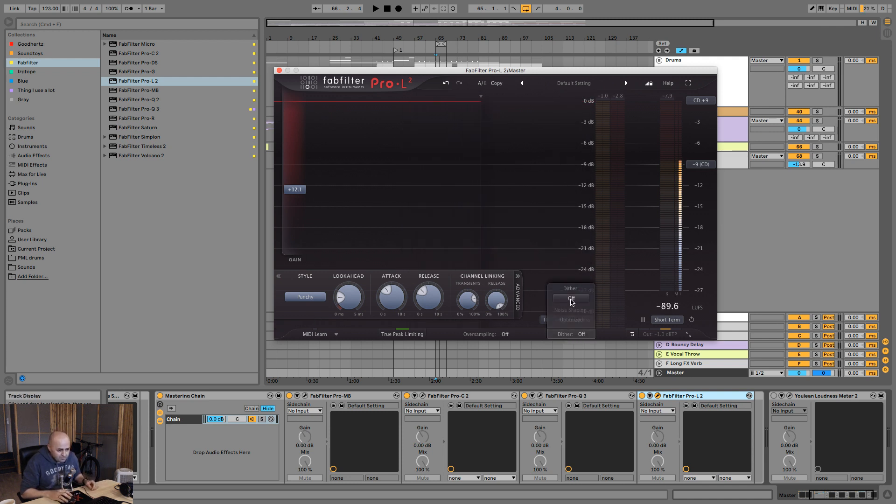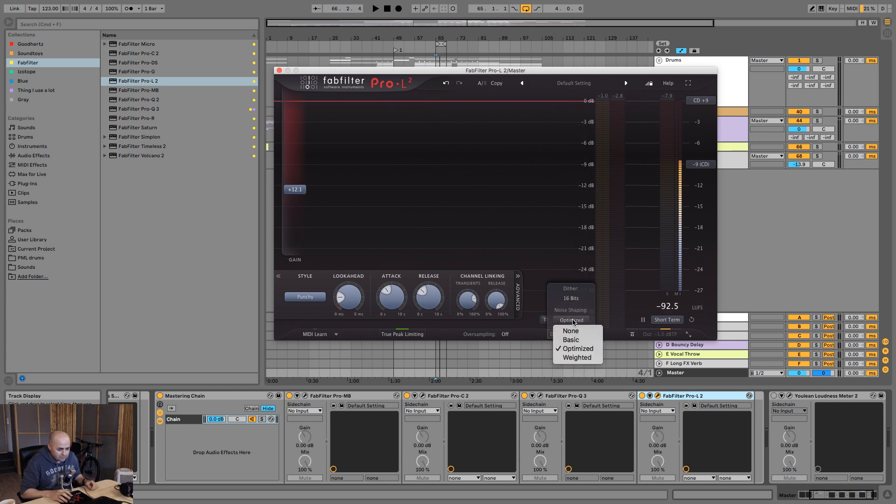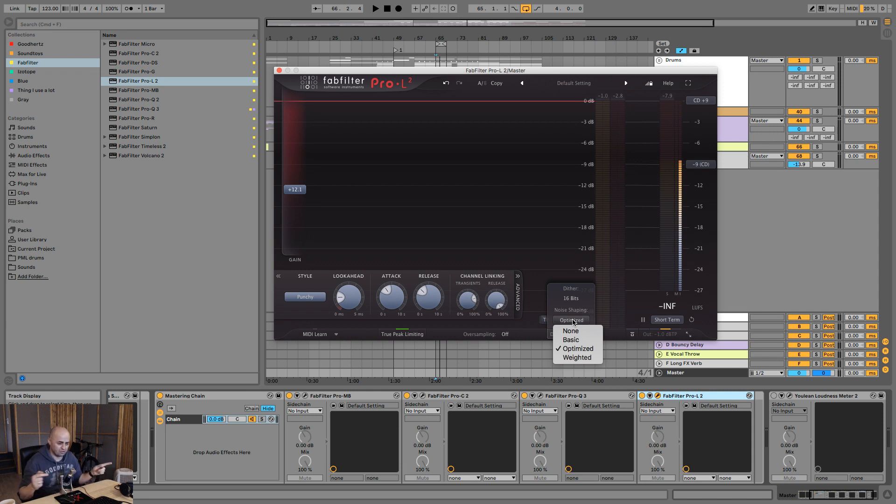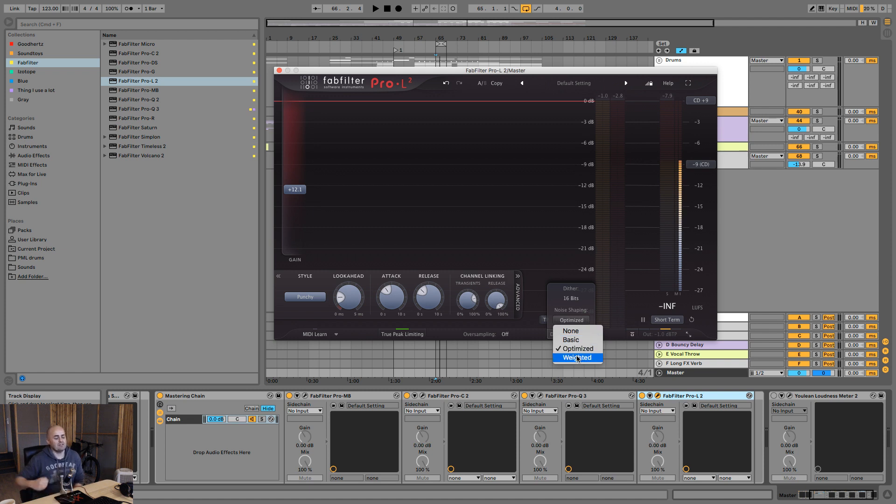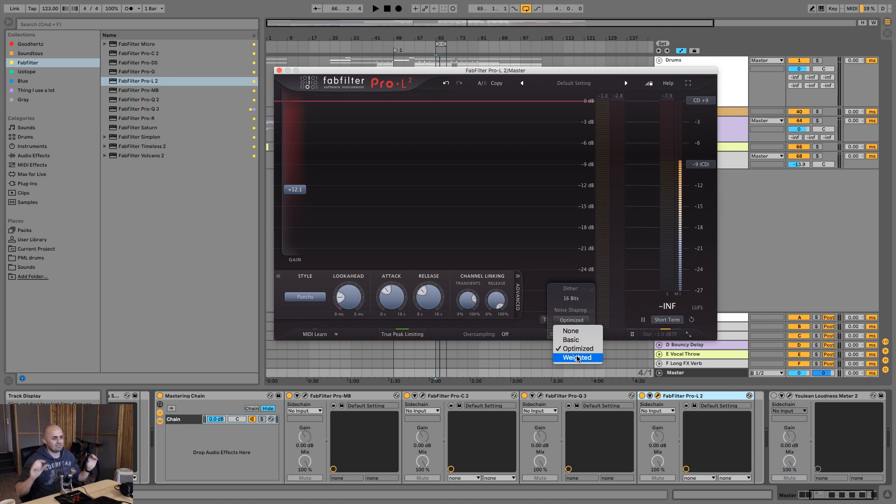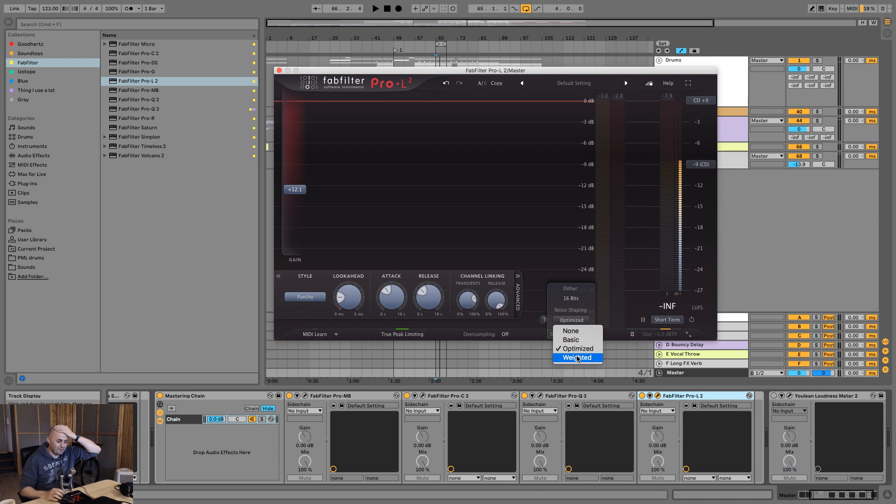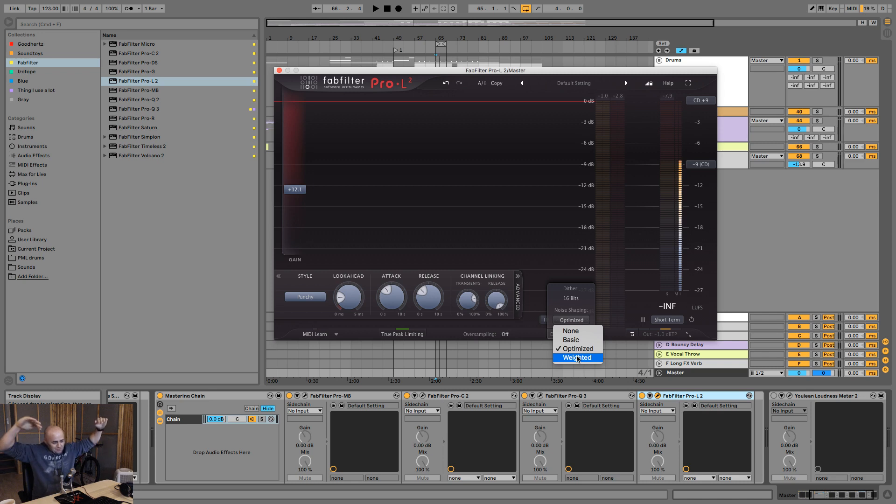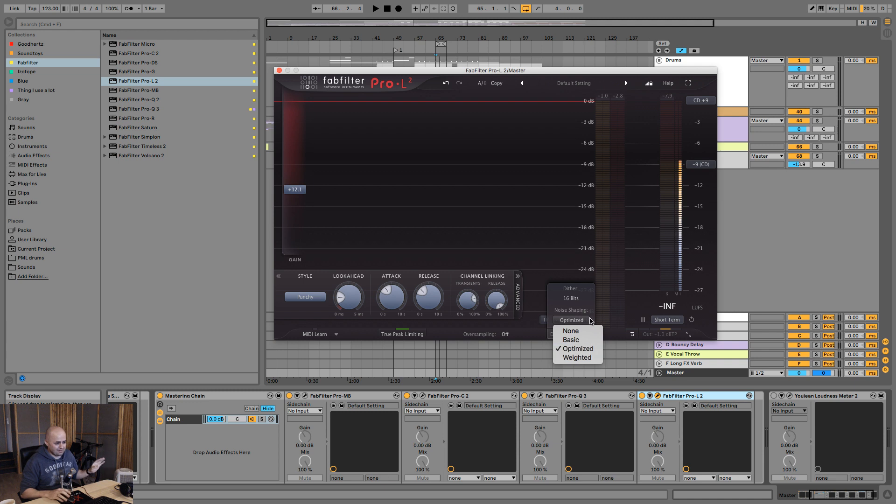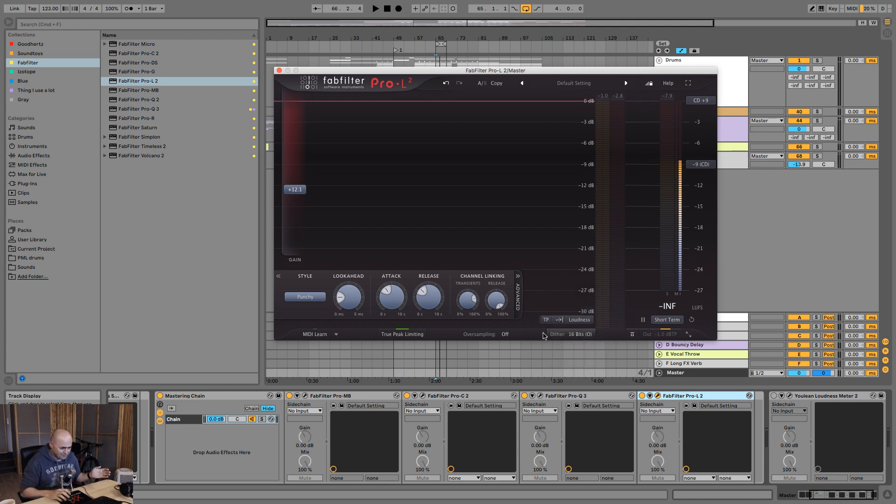Next up, dither. Let's go with 16-bit on this one because some samples that were compressed or frozen were set to 16-bit, so there's no need to then put dither above it. Basic, optimizer, weighted. I should have paid attention with what that means. I think probably basic is going to be just a little bit of noise going on. Optimized will be a little bit more noise in the low end and the top end. And weighted, it's probably just more so. I'll just keep it optimized. It should probably be fine. It's just a little bit of noise, so don't worry about it. That's how I see dither.